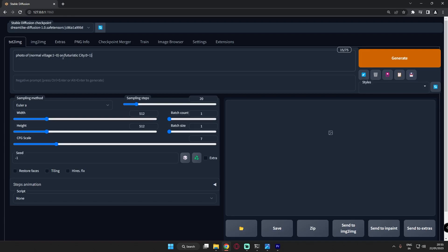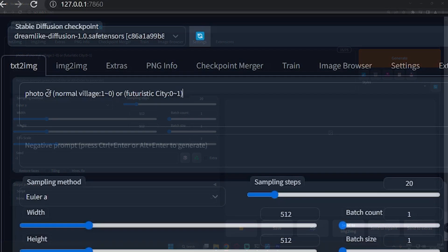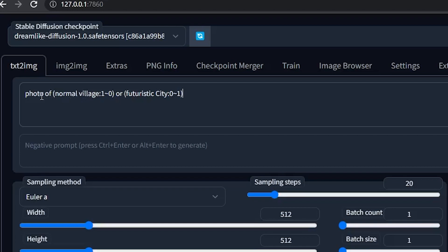Now let's go into detail on how to prompt for Shift Attention. The prompt format looks like this: (normal village:1.0~0) (futuristic city:0~1.0). This is how you structure your prompt for Shift Attention.